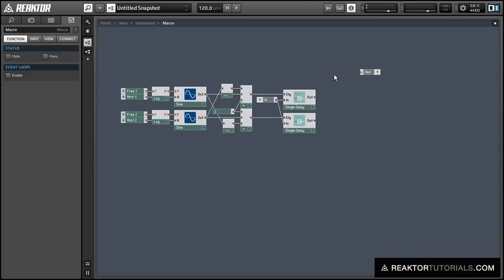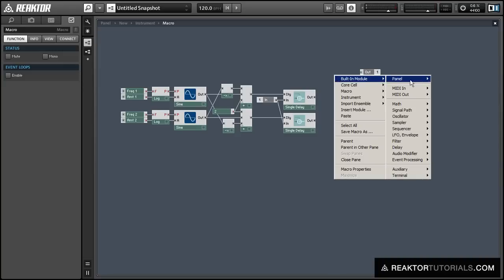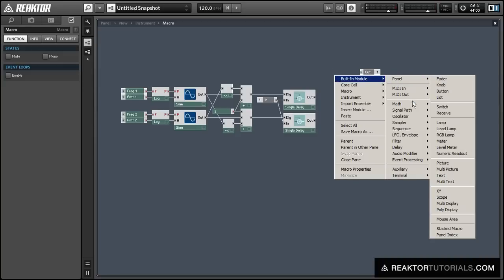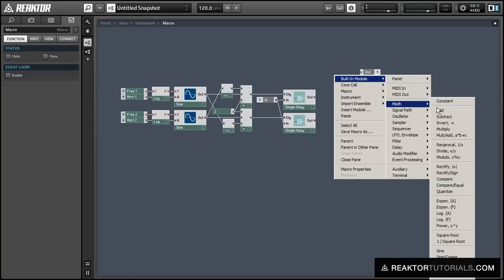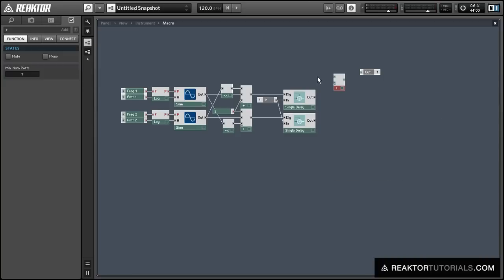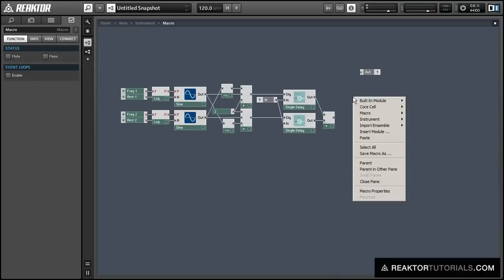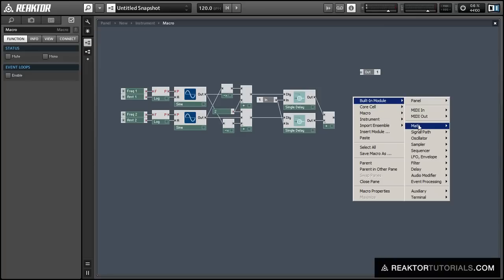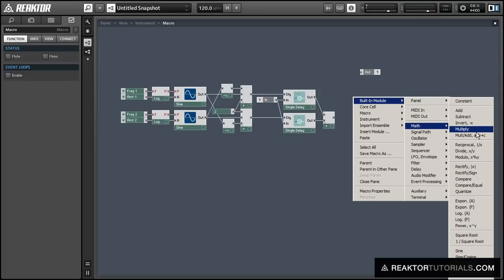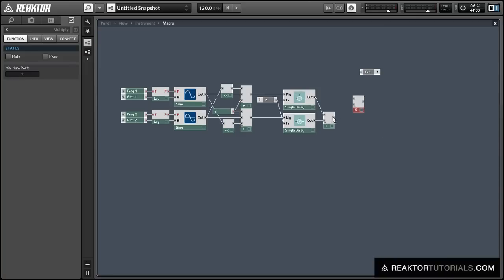So we're almost done here all we need to do is add together the outputs of our two delay lines and to kind of keep it at the same volume as it was before we're going to multiply that by 0.5.